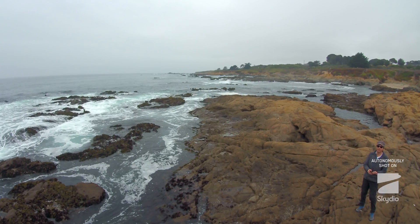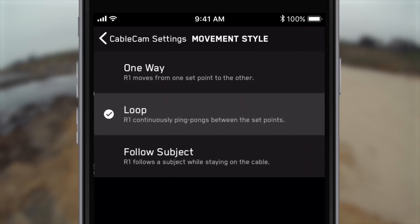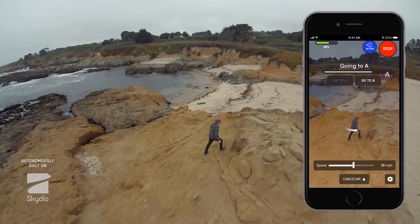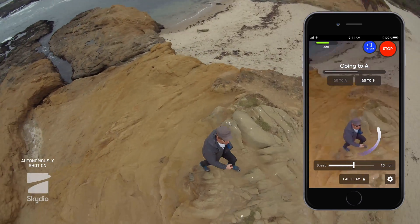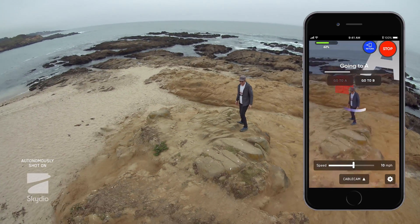With the Follow movement style, R1 will look at the selected subject and move along the path at the same speed as the subject, while remaining constrained to the cable parameters that you've set.